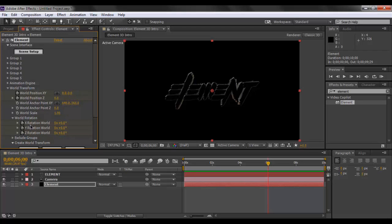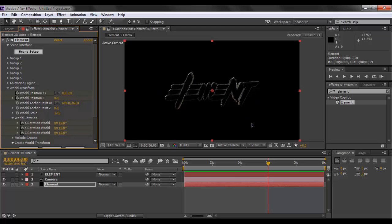Once we are there we'll keyframe the world position in Z axis, we'll position it on the XY axis, and we'll also position keyframe the rotations right here. So what we have done is that world position XY, world position Z, world rotation XYZ are all keyframed right here on the 6 second mark. So the position that Element 3D text that we have made, the text that we have made, its final position is one that we can see right now.